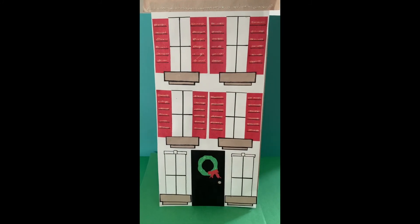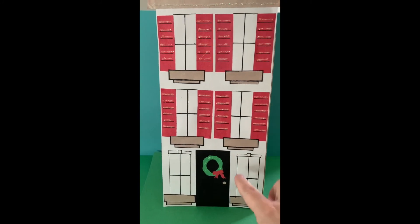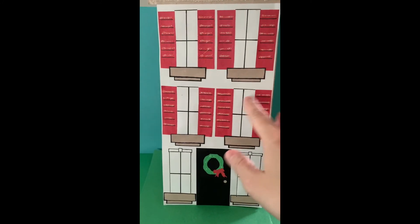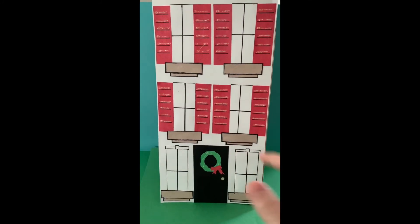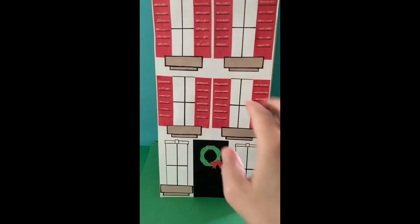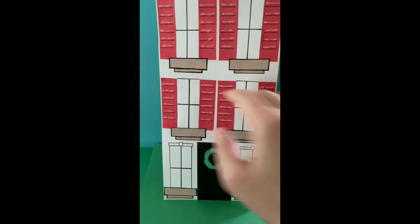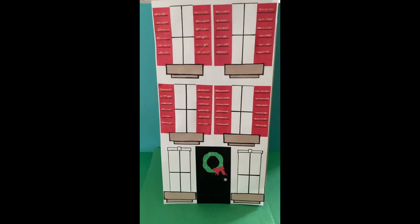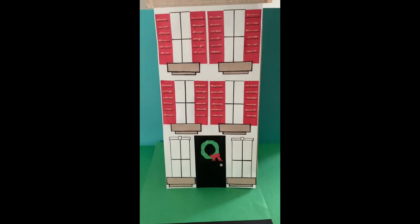I also added a wreath, but you could add lights, you could put some lights in your windows, or furniture, or a cat, or flowers in the little window sills. There's so many things that you could add.